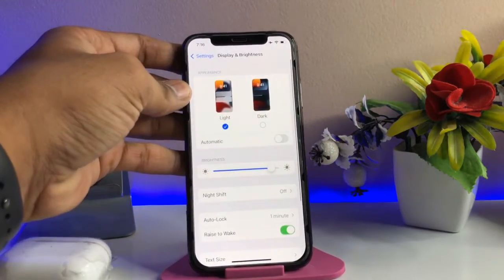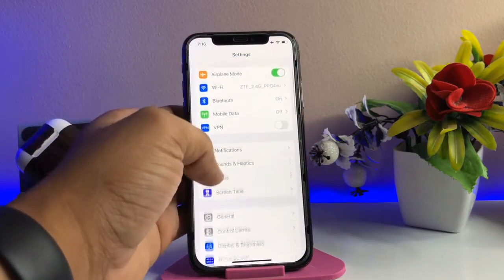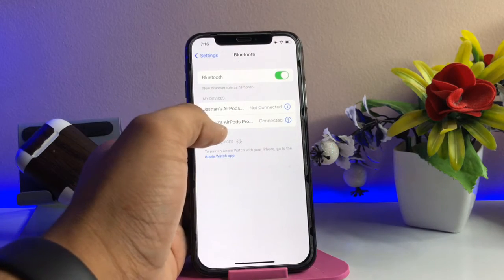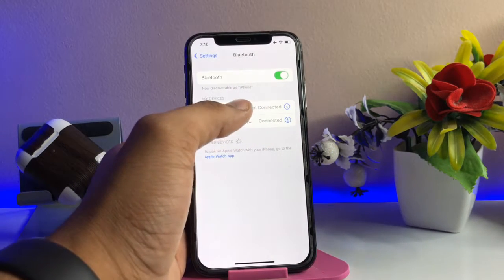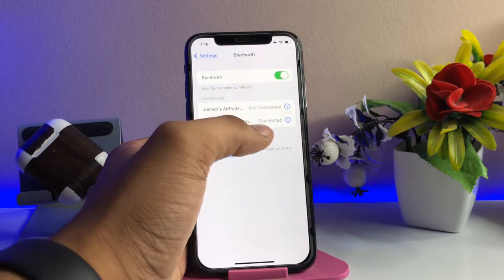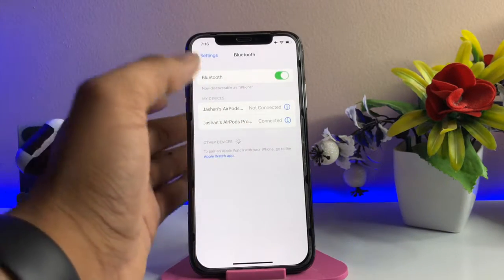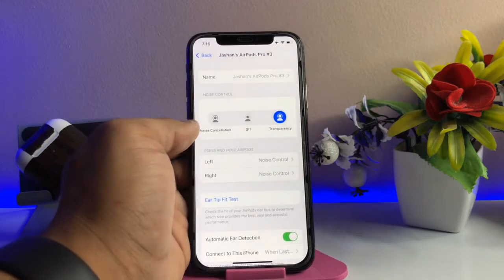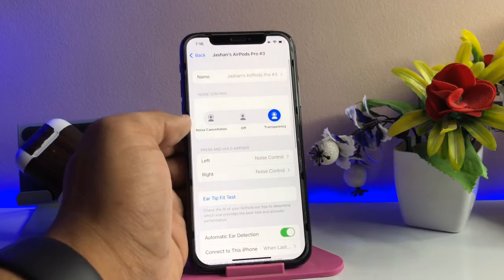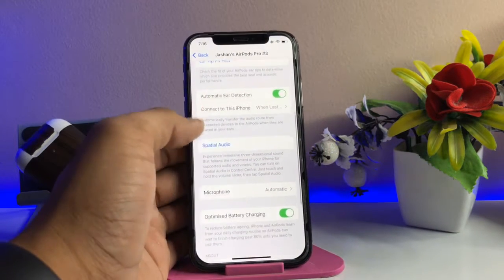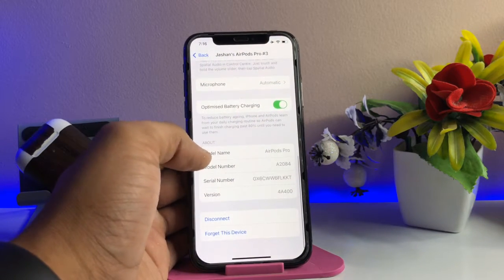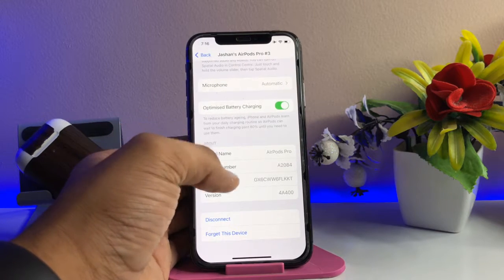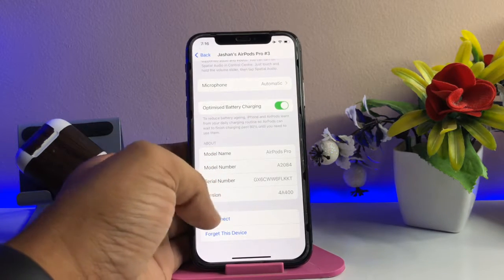Just go back and you will find the Bluetooth section. You guys can see here — in this case it says 'AirPods Pro', and in your case your AirPods' name should show here. Just click on the 'i' button and you will see the About section for the AirPods — model name, model number, serial number, and version.